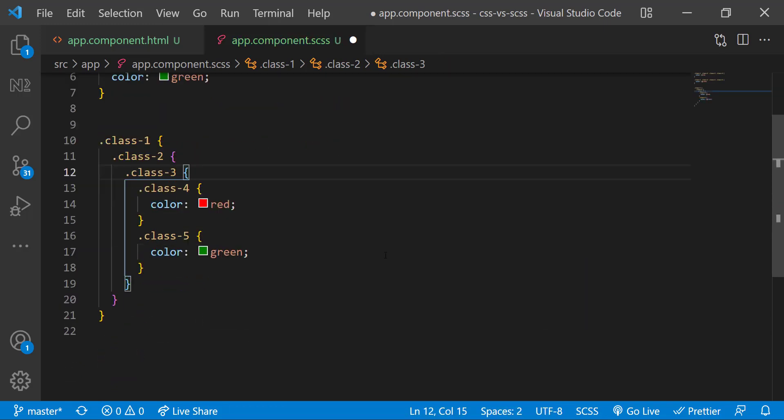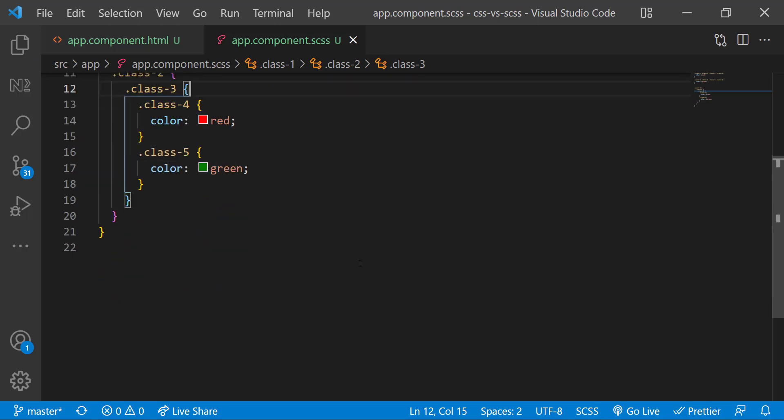When compared to normal CSS, Sass is more easy to read and maintain. Let's see another one.